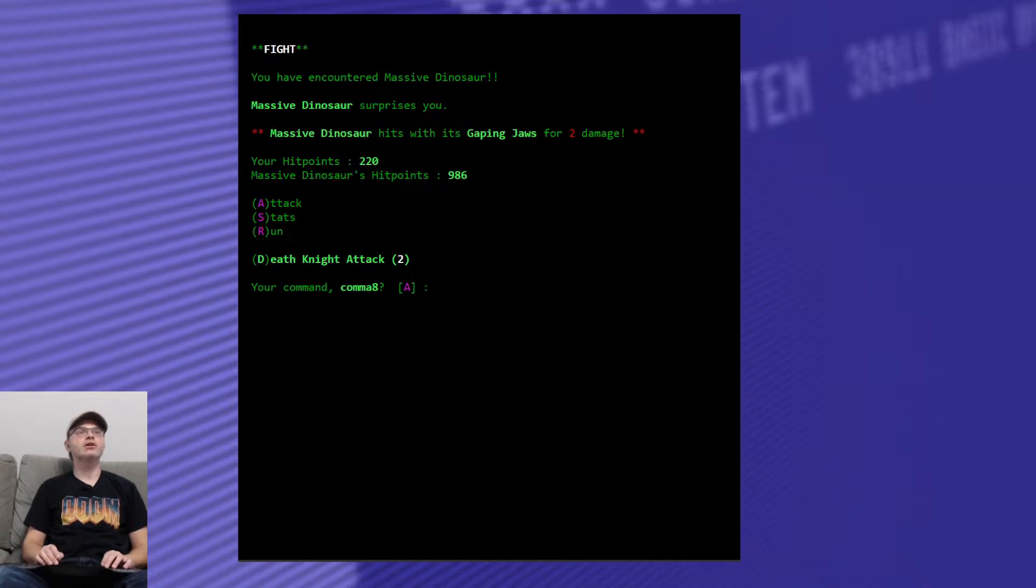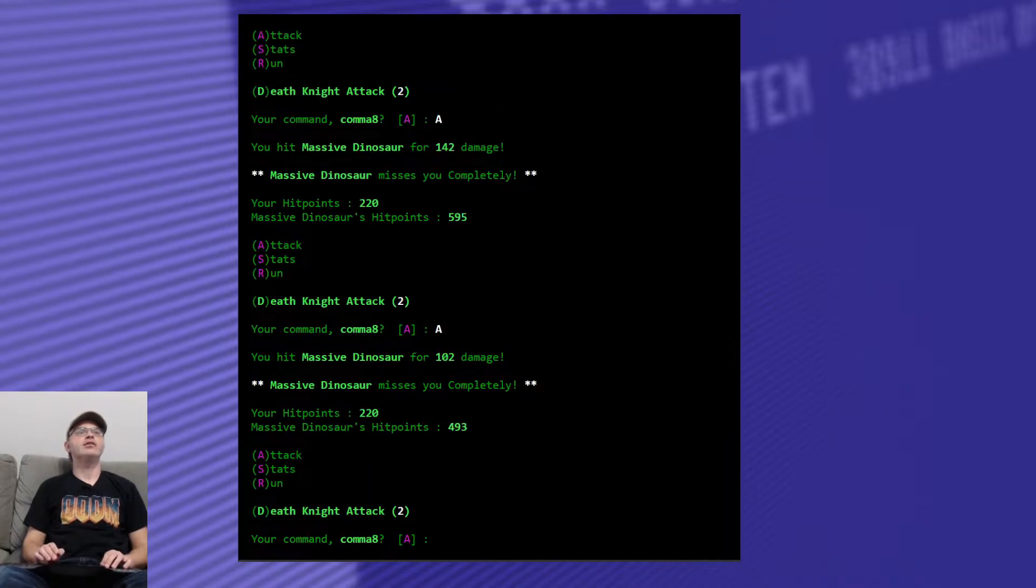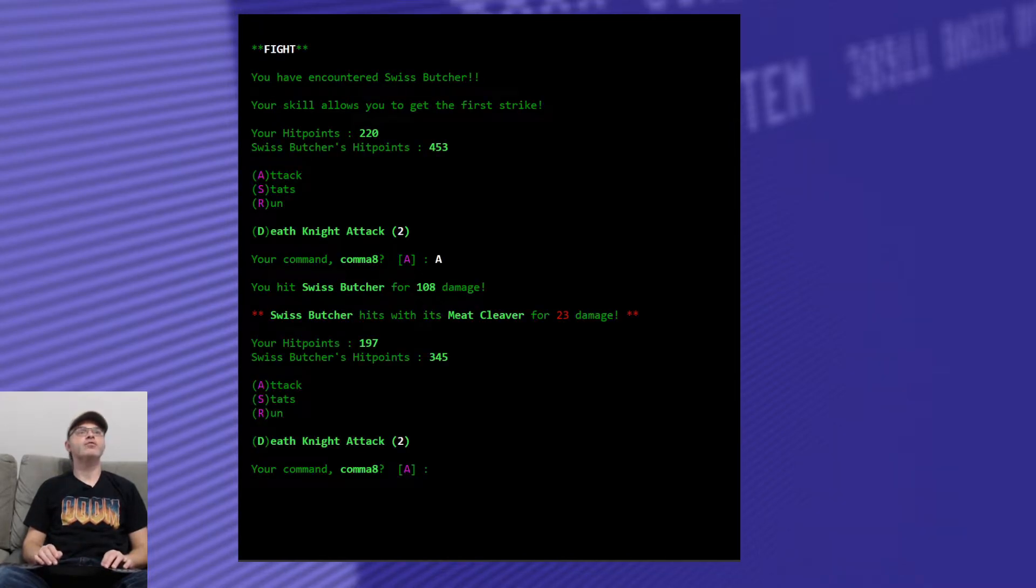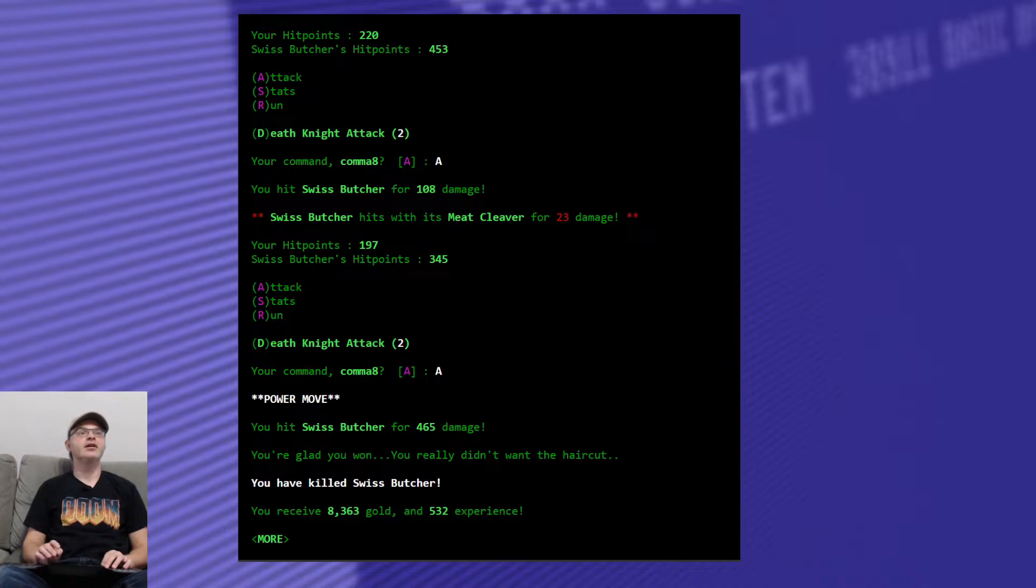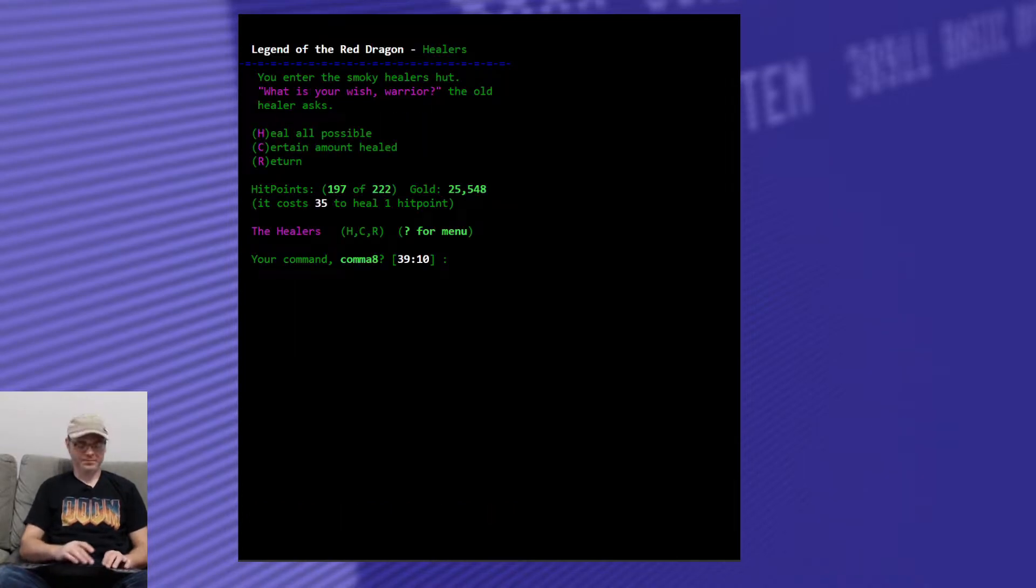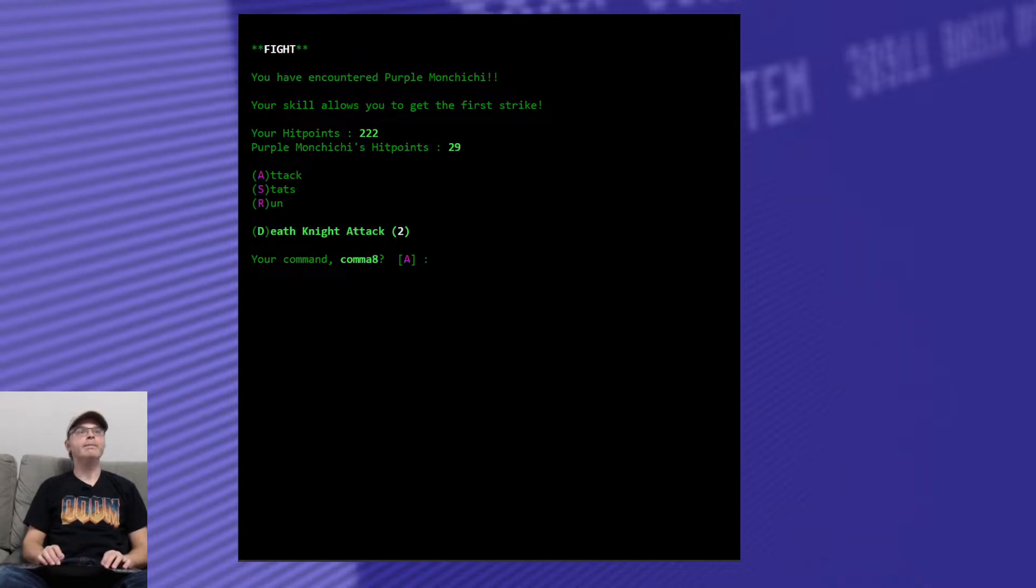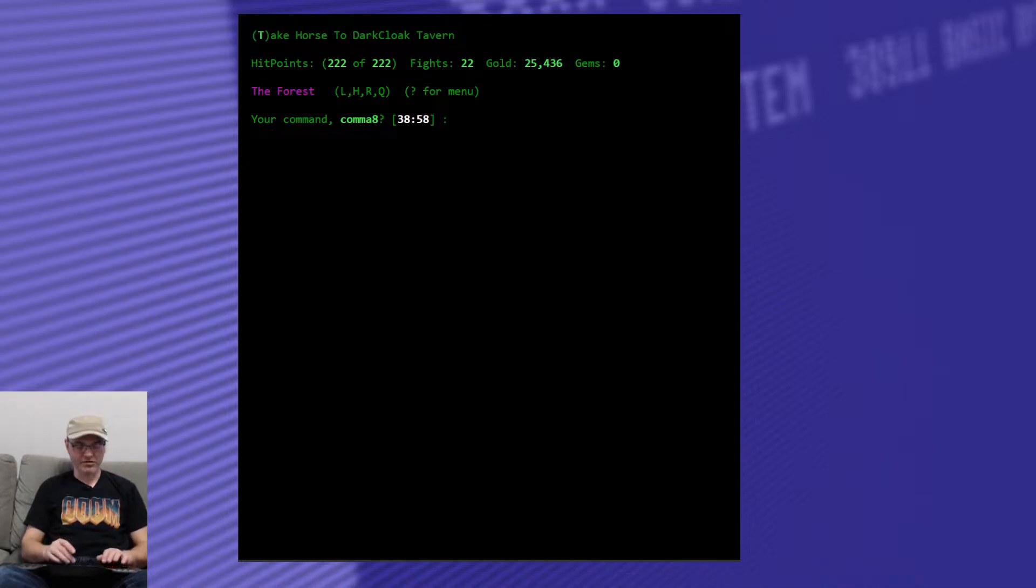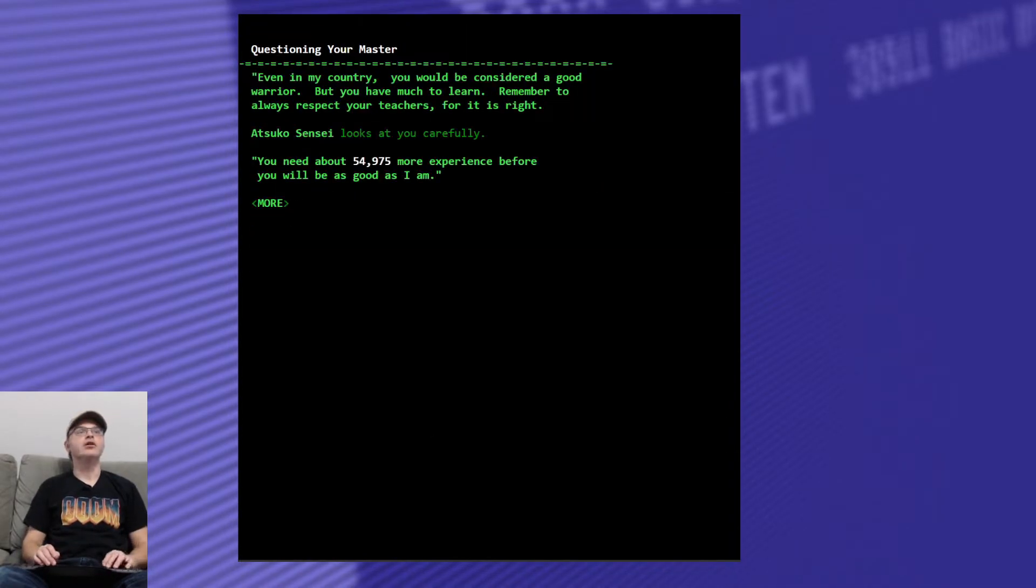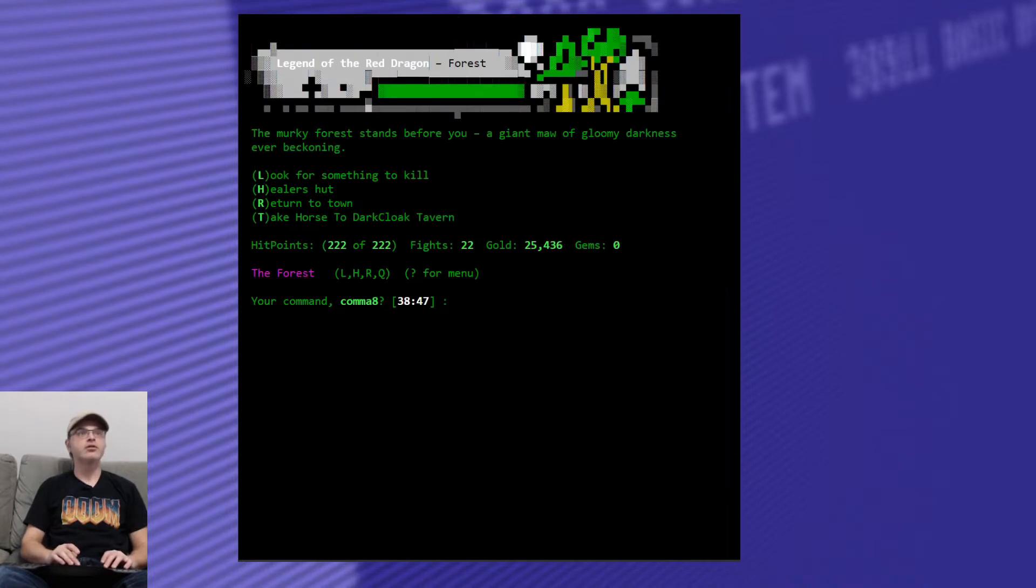Look for something to kill. Massive dinosaur hits me for two with his gaping jaws. And I chopped through him like tinder. Swiss butcher hits me for 23 with his meat cleaver. You're glad you won. You really didn't want the haircut, you say. And you killed the Swiss butcher. Heal up a little bit. Purple Mon-Chi Chi. Took him out faster than I could say his name. How are we at with Turgeon here? Name 54 grand. Take on Atsuko Sensei.